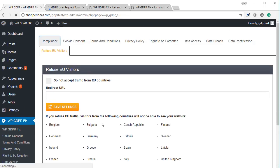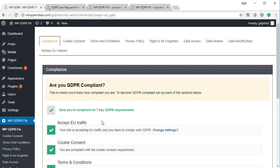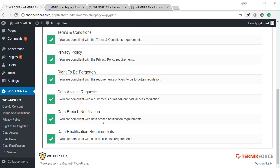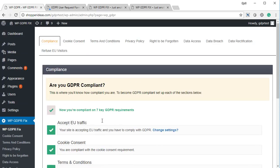In all, this is a pretty comprehensive plugin. It gives you seven key features for GDPR compliance. You might need to do a little bit on your own depending on your unique business model, but this plugin will help you a long way by taking care of seven important things.